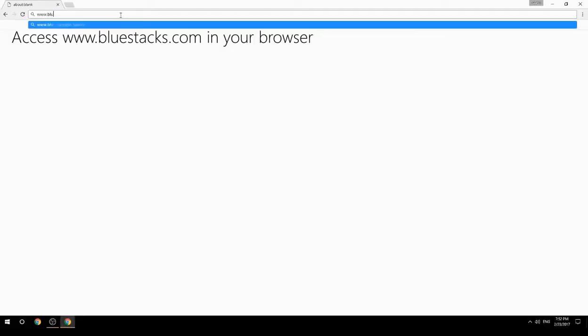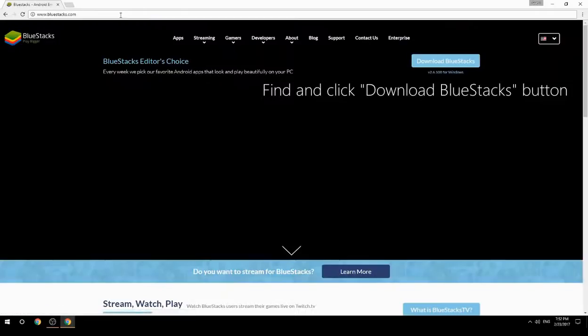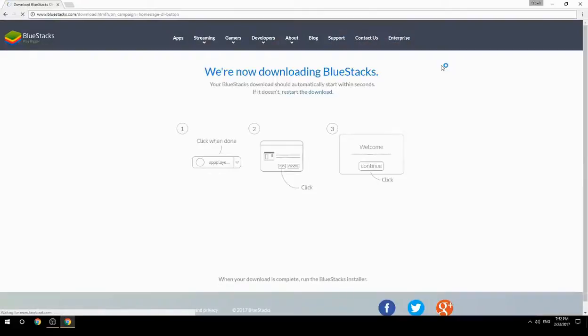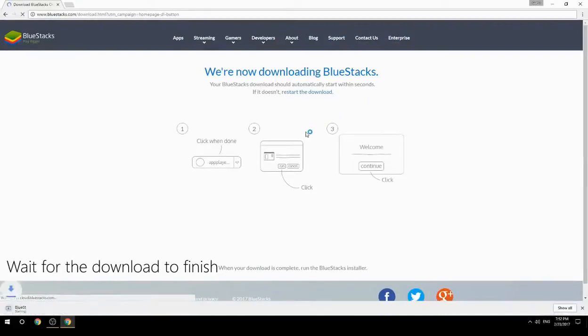Access www.bluestacks.com in your browser, find and click the Download BlueStacks button, then wait for the download to finish.